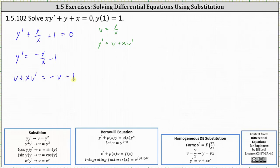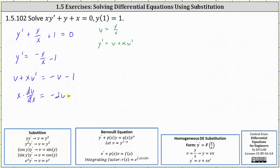The differential equation is now separable. Let's subtract v on both sides and also write v prime as dv dx. This gives us x times dv dx equals, subtracting v on both sides, we have negative two v minus one on the right.